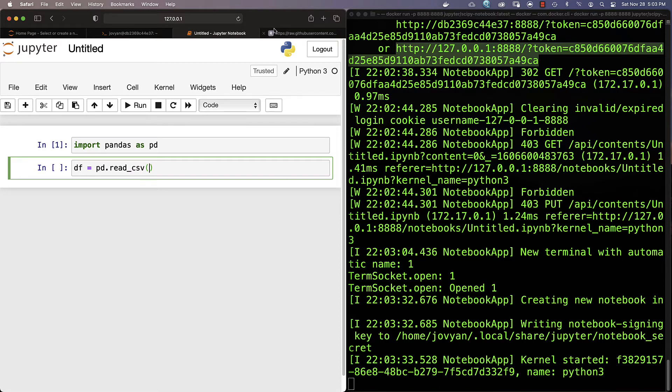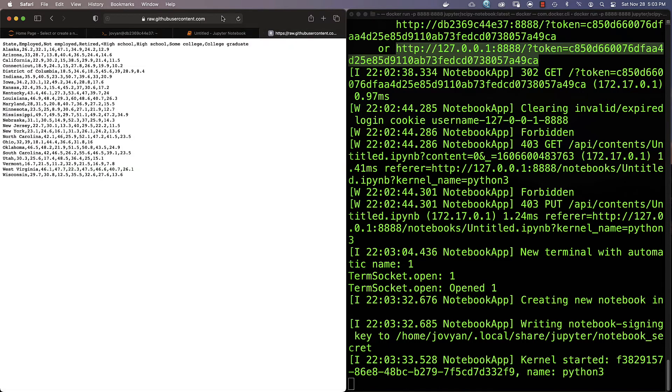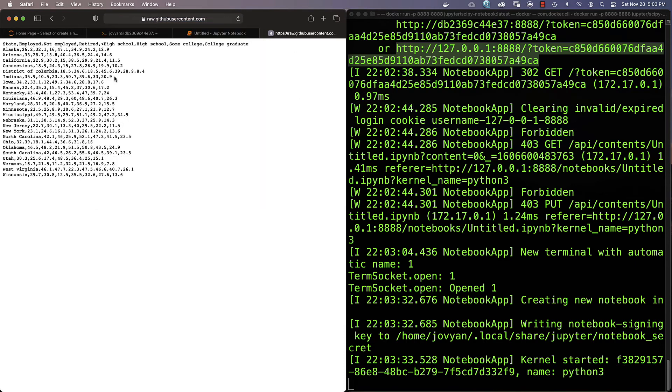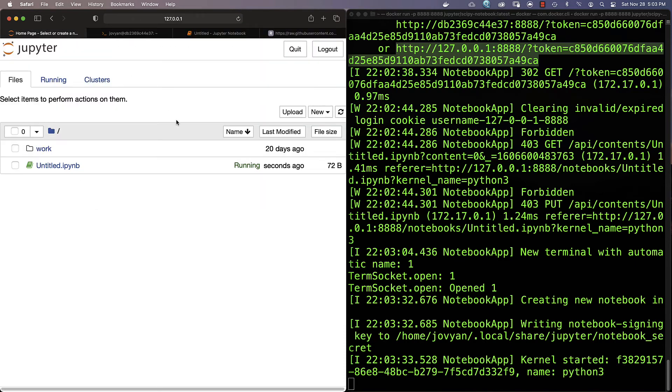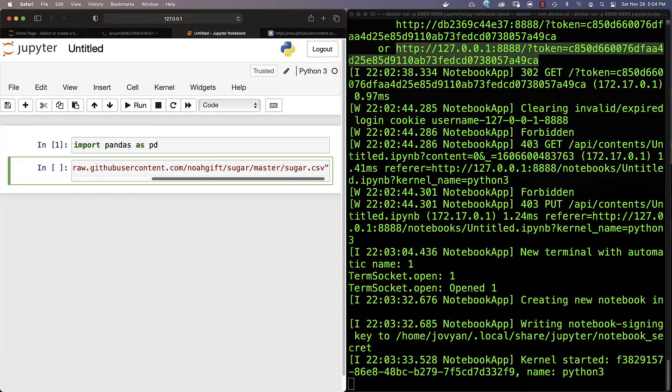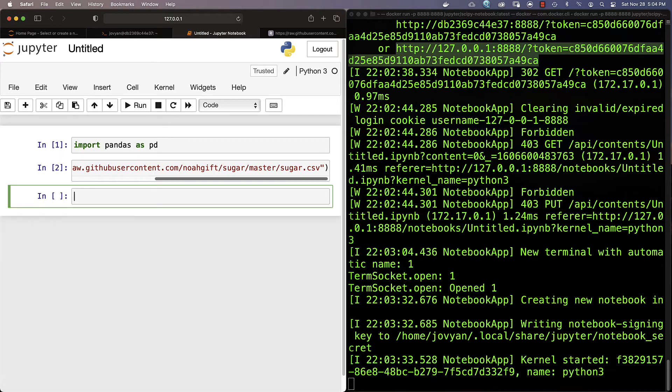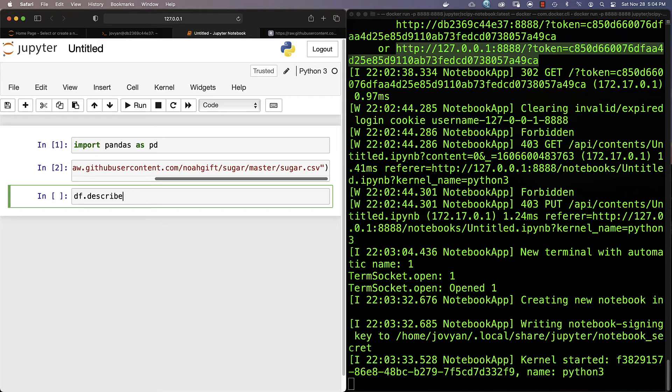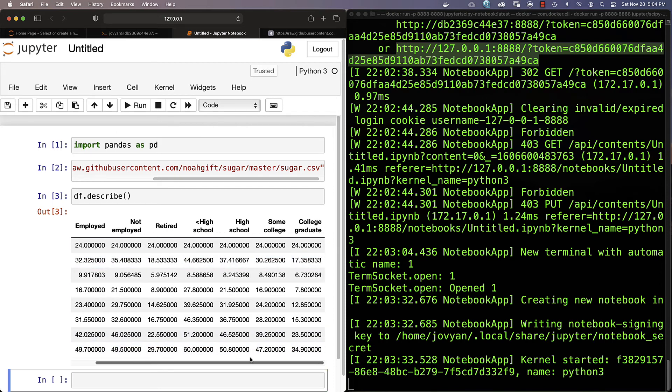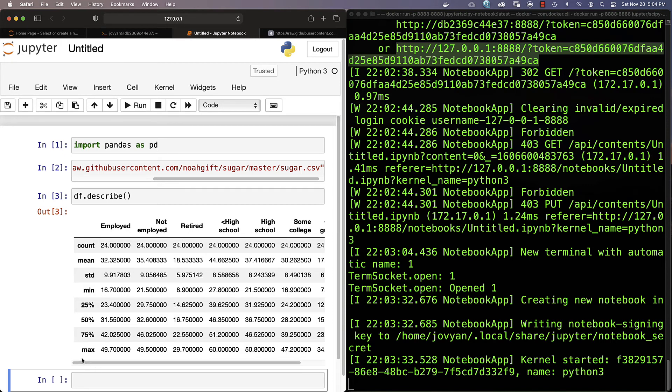I'm gonna put this inside of this URL, and then I'll create this dataframe. If I say df.describe, you'll be able to see all of the descriptive statistics. This shows the sugar consumption by state and by education level. There's a negative correlation between education and sugar intake.